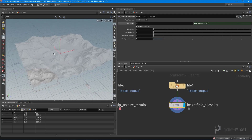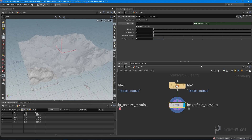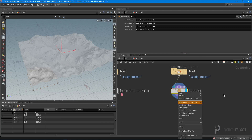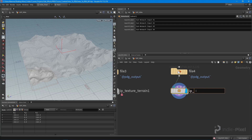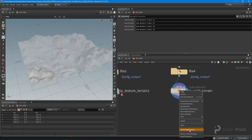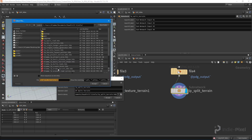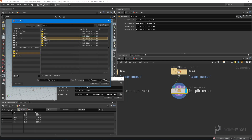Now we want to wrap that up into an HDA. I'm going to call this 'ip_split_terrain', right-click and say 'Create Digital Asset', then go through our usual HDA process and save it into the Houdini project.